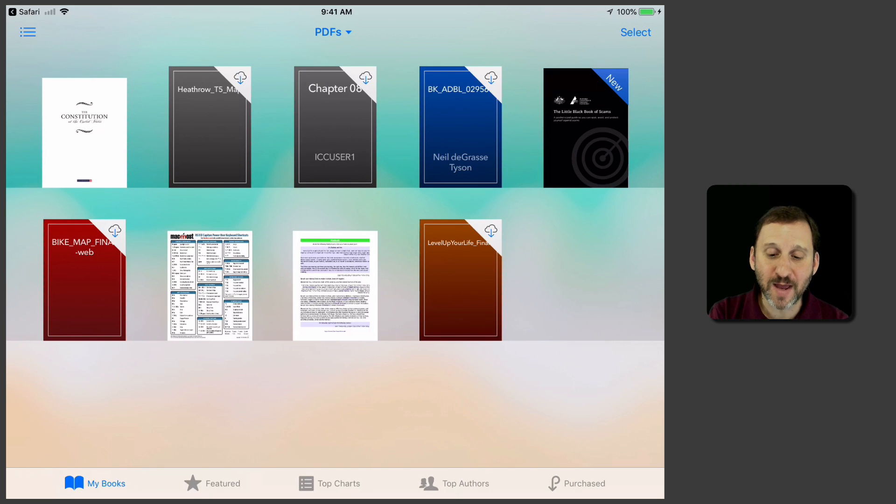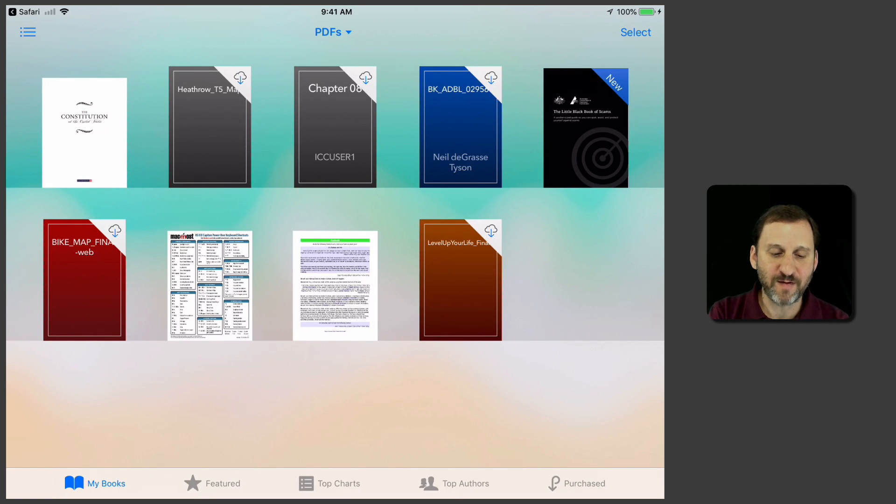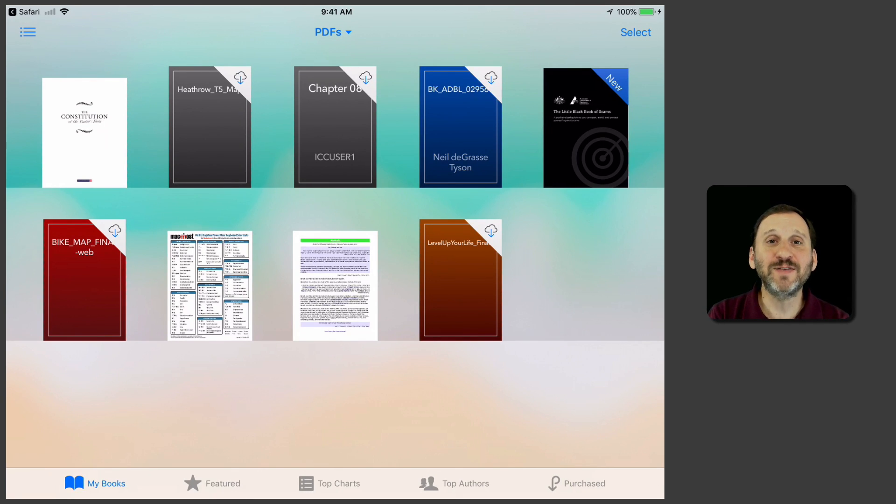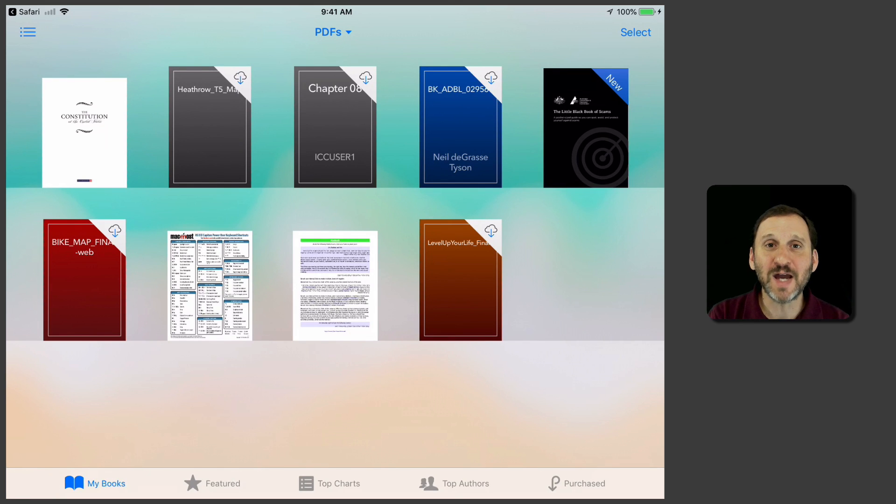I've got a bike map. I've got some chapters from different PDF books. I've got even an airport map there. Things that I thought would be handy to have on my iPhone and iPad I've saved to iBooks and I have easy access to them even when I'm offline.